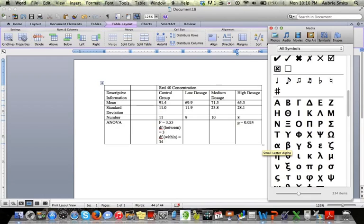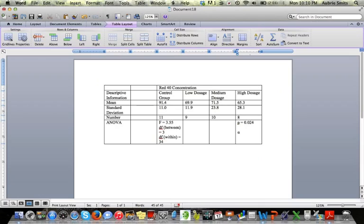And then that symbol right there, there's your alpha symbol. Click that, it's going to insert it, and then you can put in what your alpha equals.